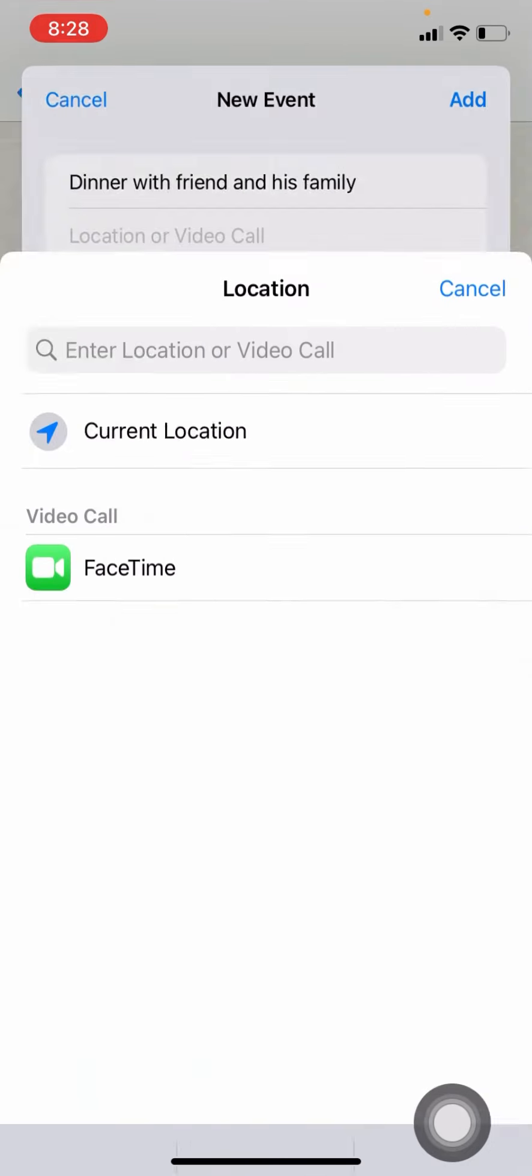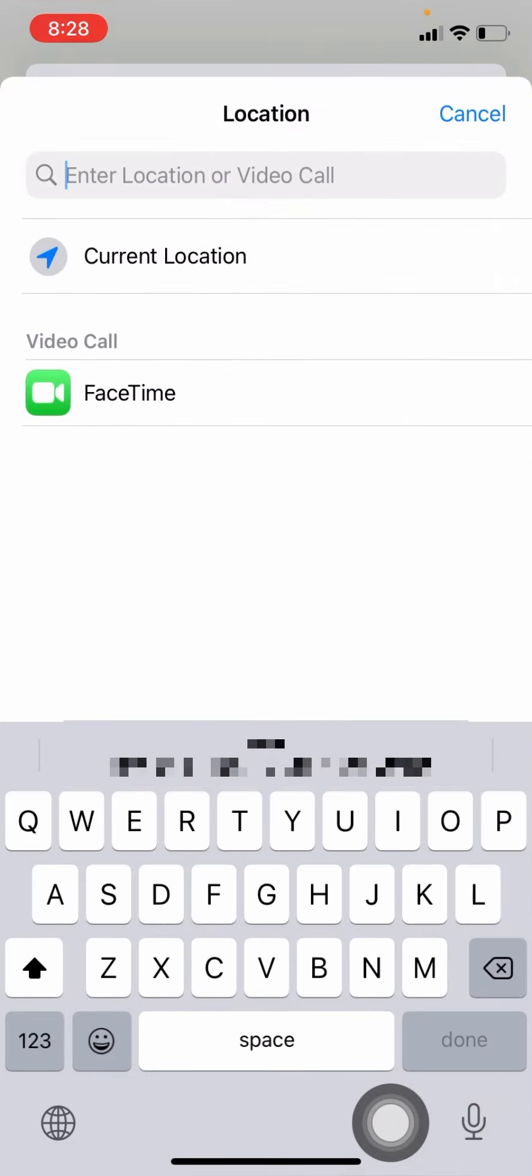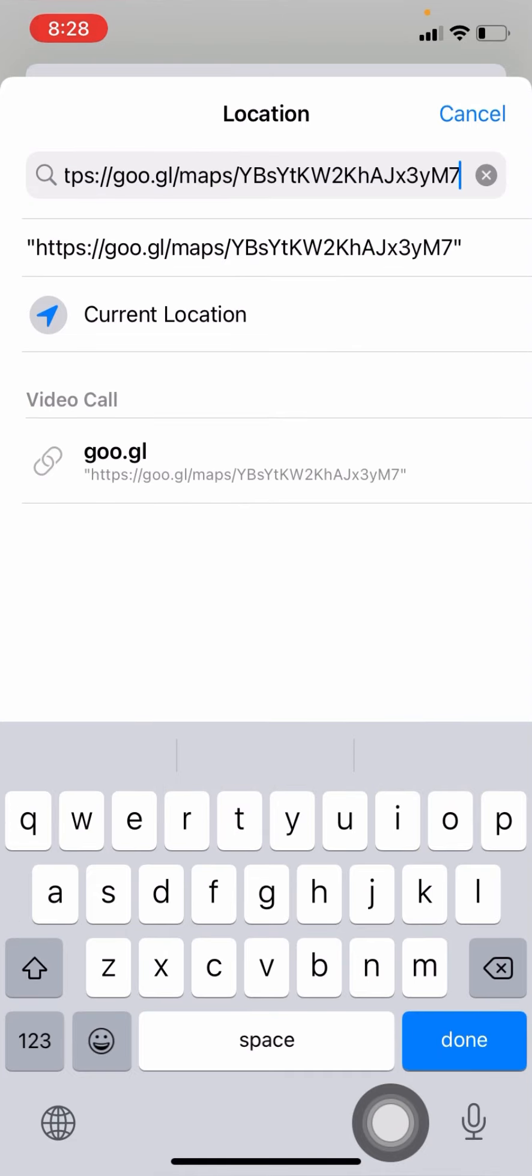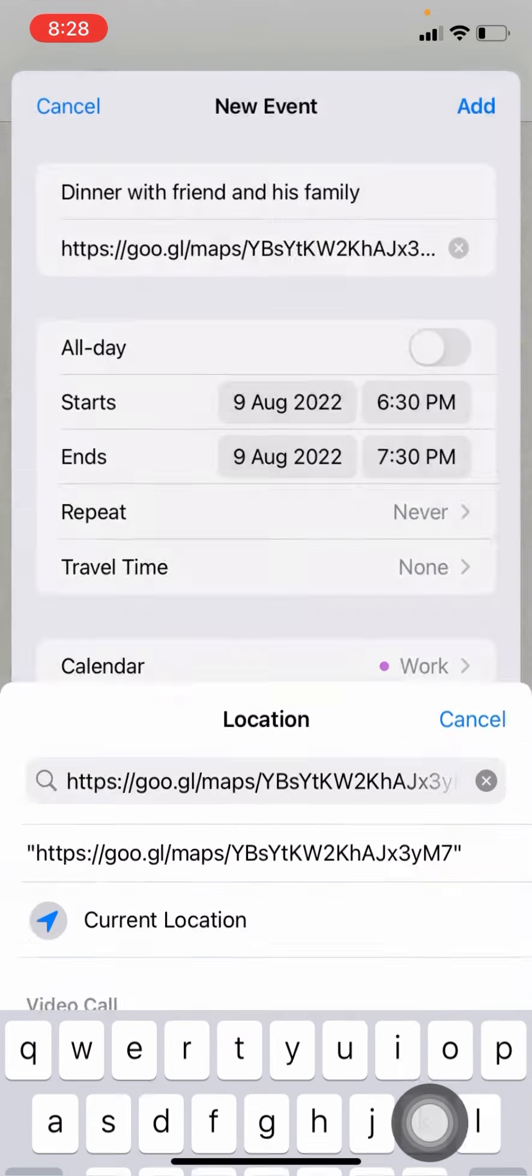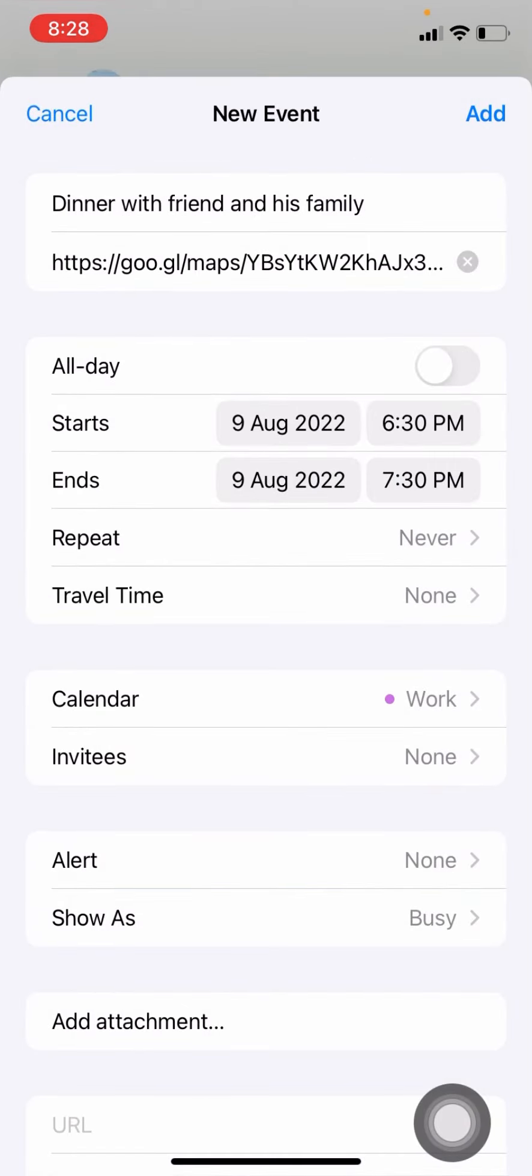And the location, I have already copied the Google location, the Google map location, that I got the location here.